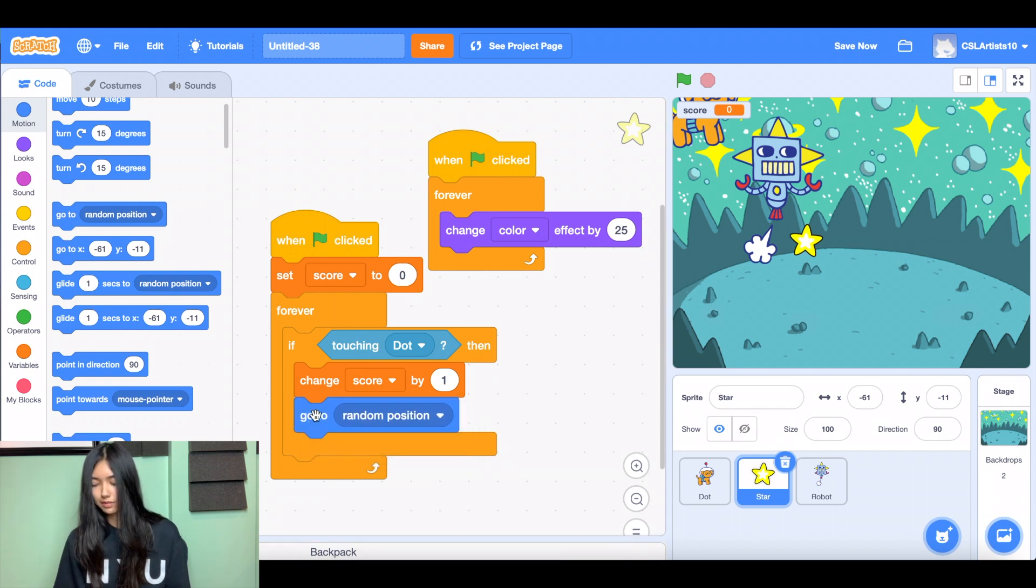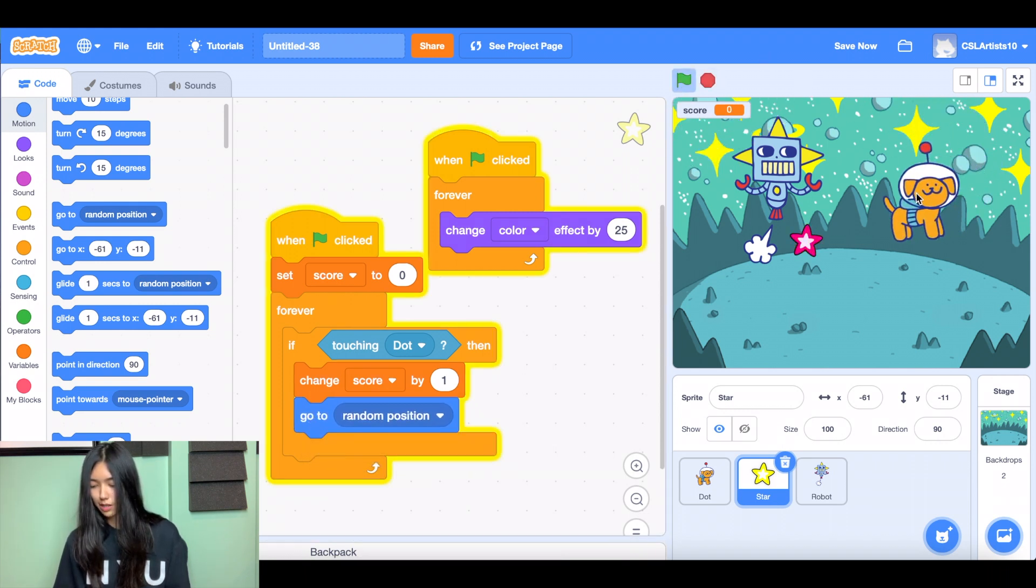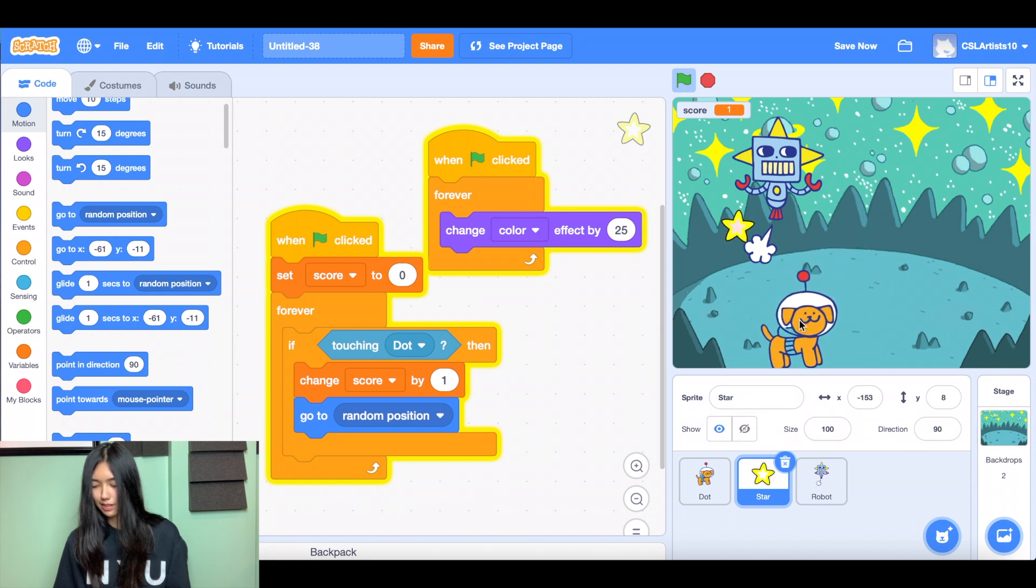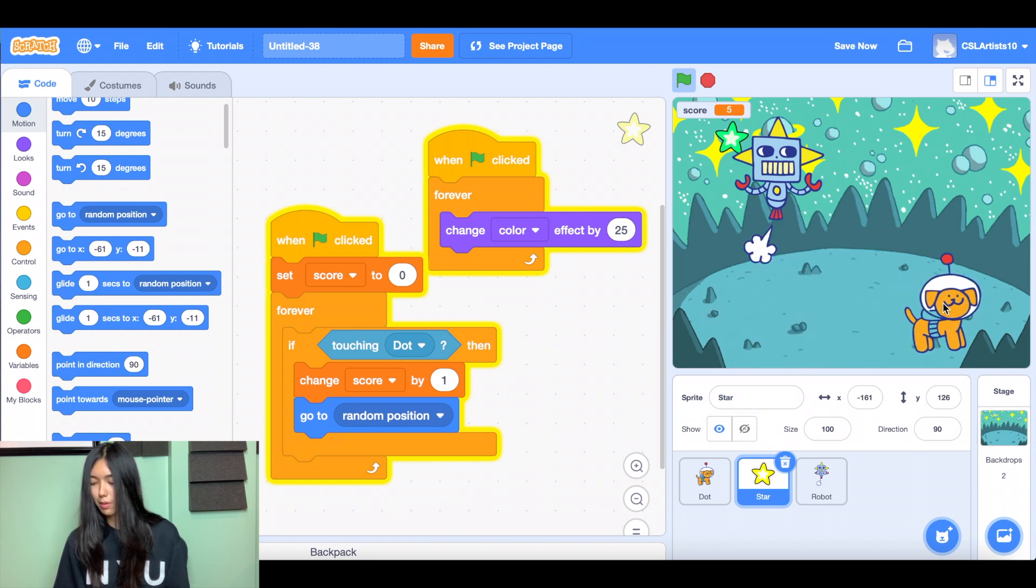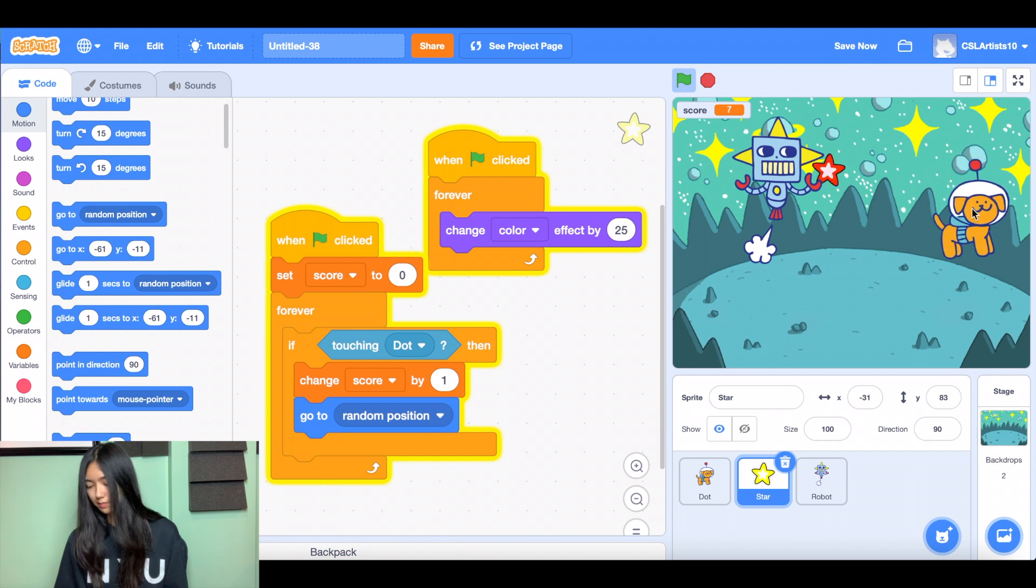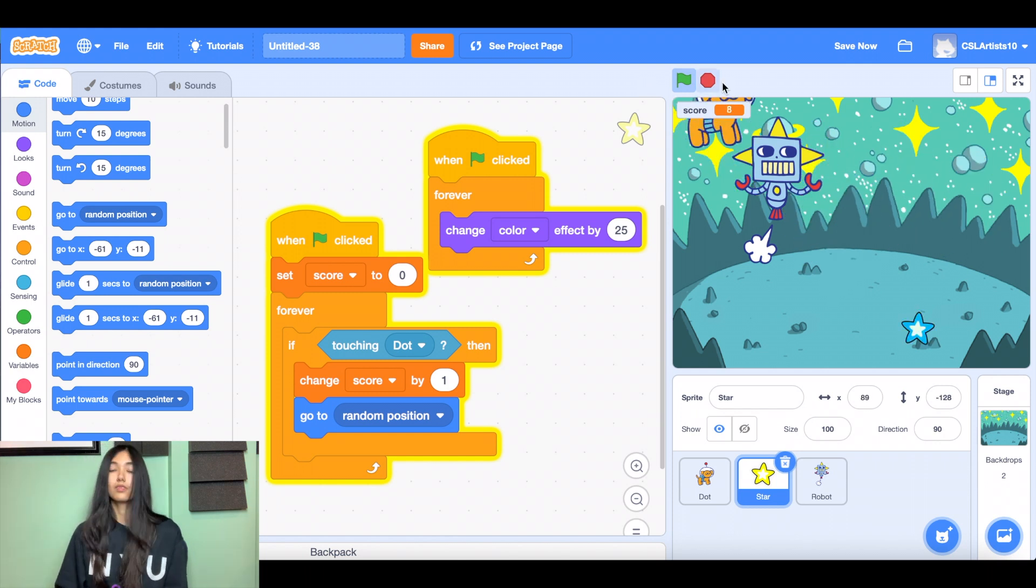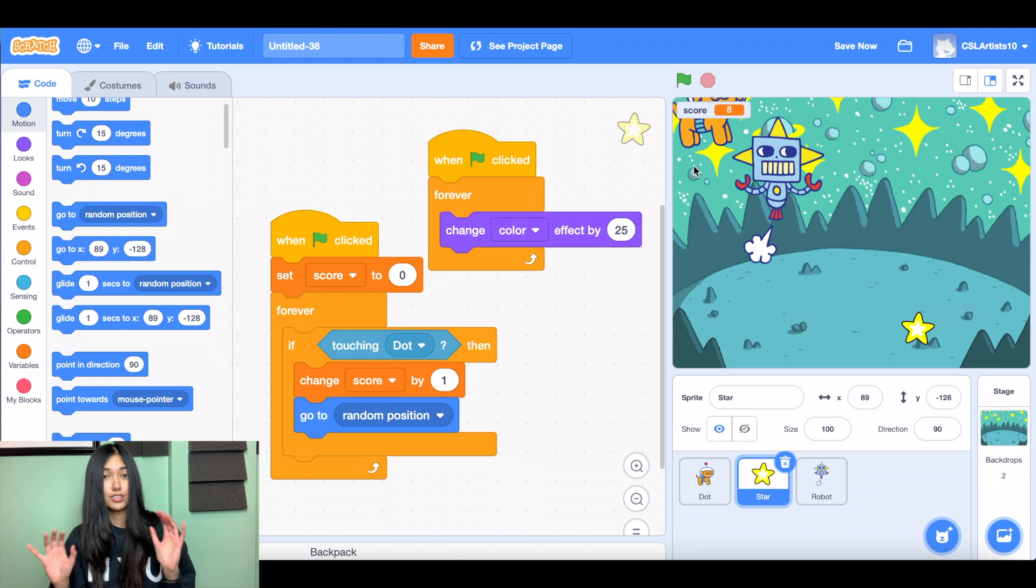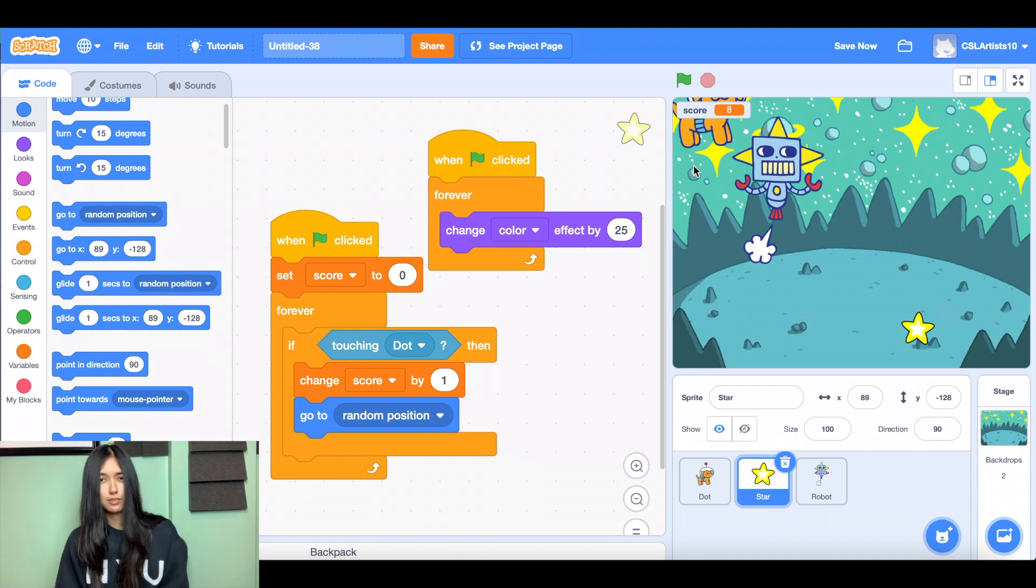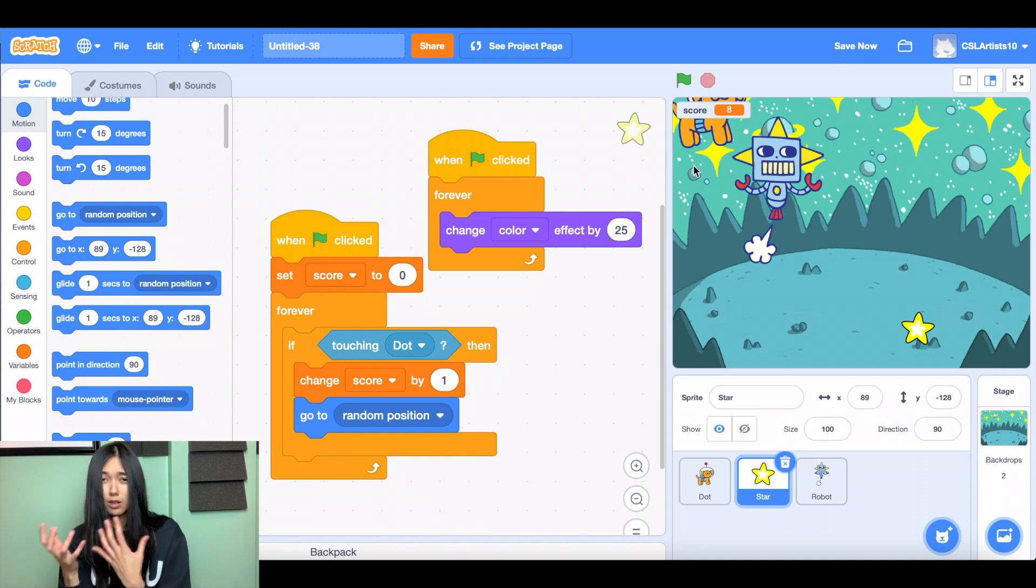Click the green flag. All right. The star is moving. And I grab it. Perfect. Moves again. Let me grab it again. Awesome. It's doing just what we wanted to do. And that's all the code we need inside of our star sprite.